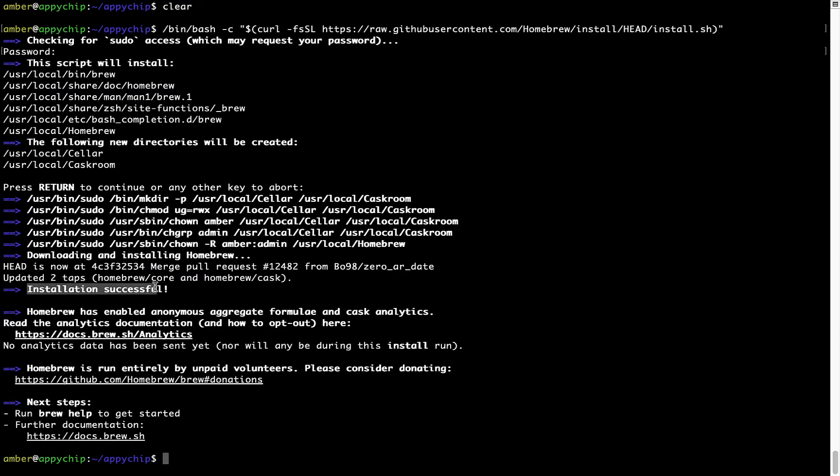As this message here says, installation successful. So that's it. Brew is successfully installed on your Mac now.